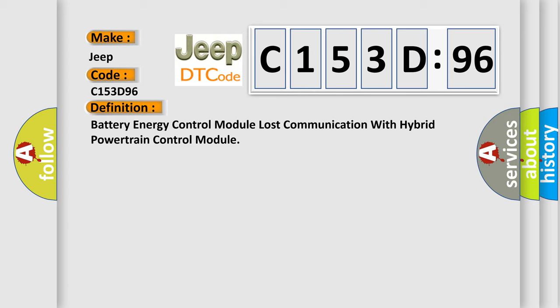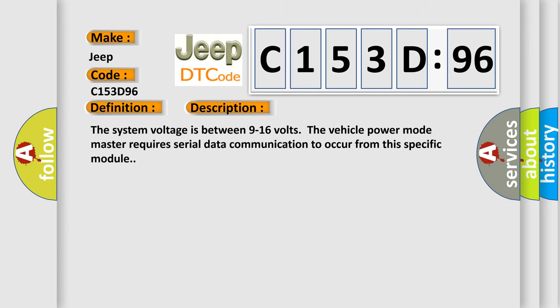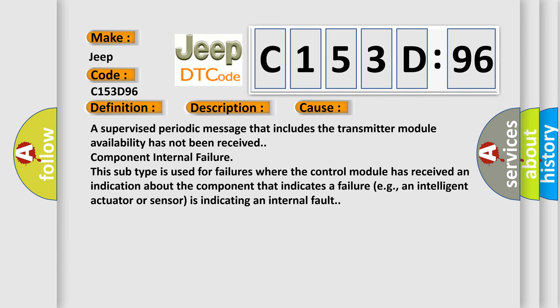And now this is a short description of this DTC code. The system voltage is between 9 to 16 volts. The vehicle power mode master requires serial data communication to occur from this specific module. This diagnostic error occurs most often in these cases: A supervised periodic message that includes the transmitter module availability has not been received, component internal failure. This subtype is used for failures where the control module has received an indication about the component that indicates a failure, for example, an intelligent actuator or sensor is indicating an internal fault.